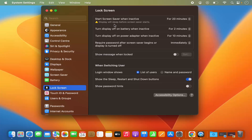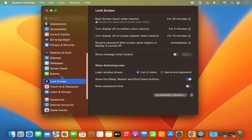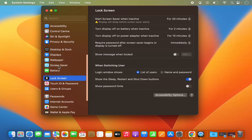If the lock screen settings button is not available under screen saver, then on the left hand side you will see the screen saver option and just below that you will also see the lock screen option. So just click on the lock screen option.